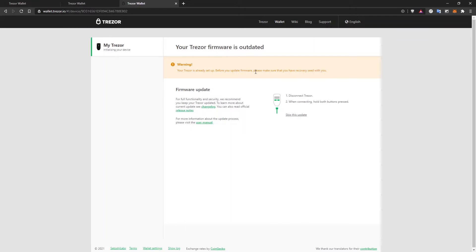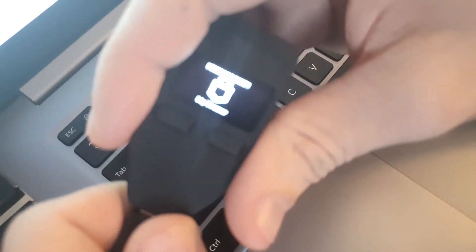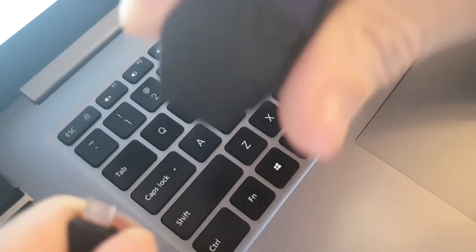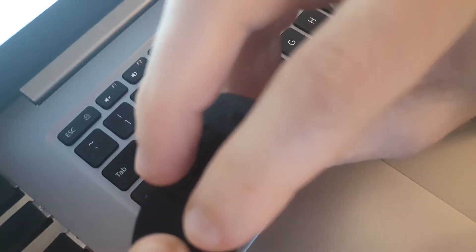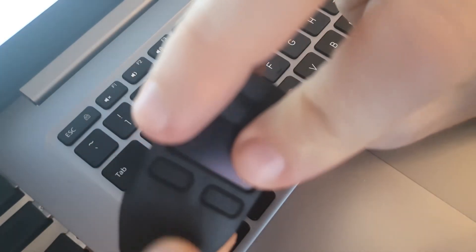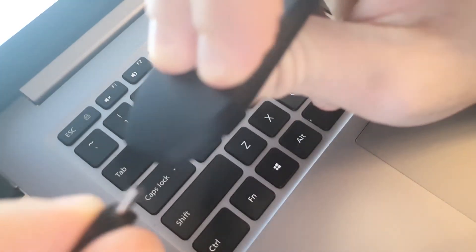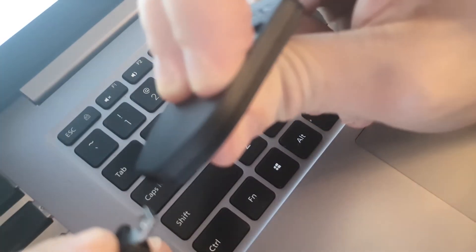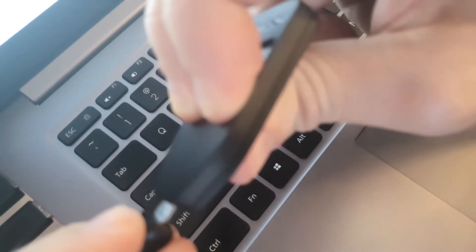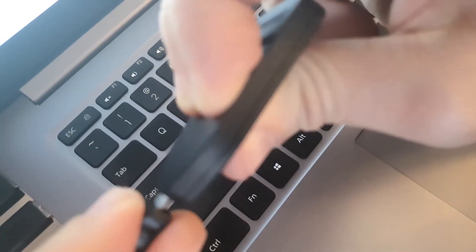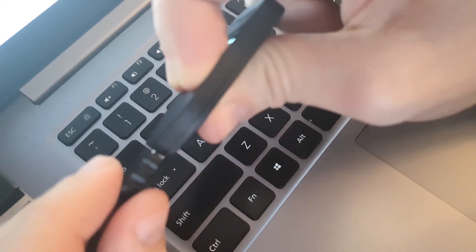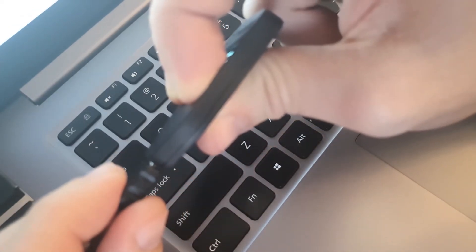To update the firmware on this device, we'll have to follow these steps. Disconnect the Trezor first and then when connecting hold both buttons pressed. So I'm going to disconnect the device first. I make sure I press on these two buttons at the same time. And while I hold the buttons, I connect the device.